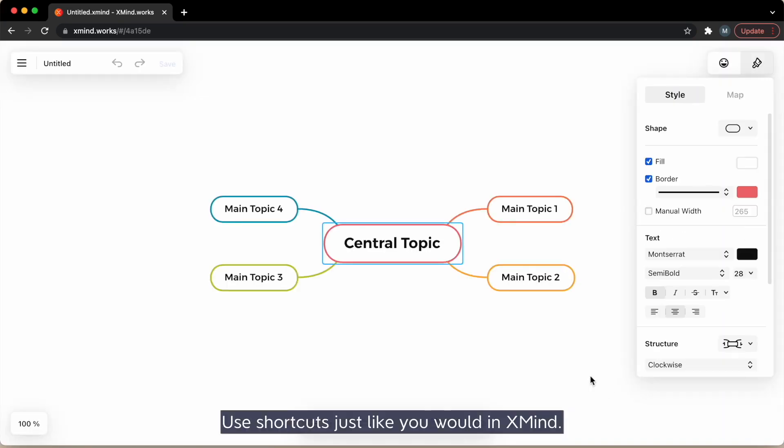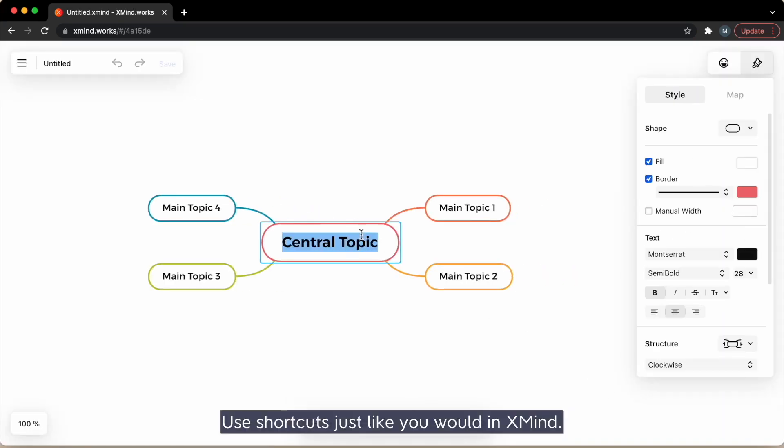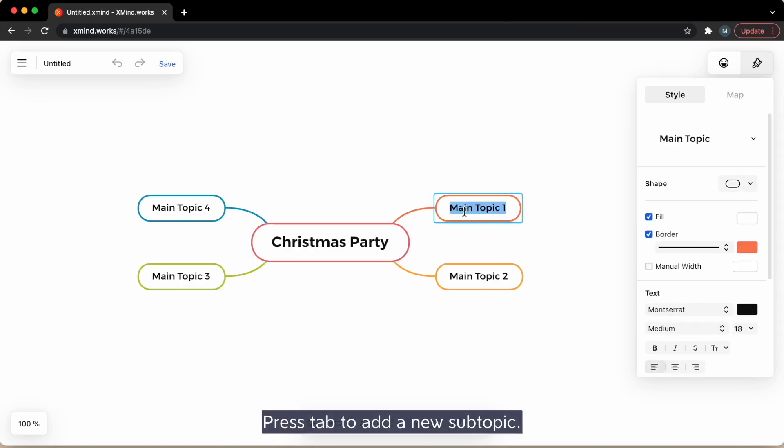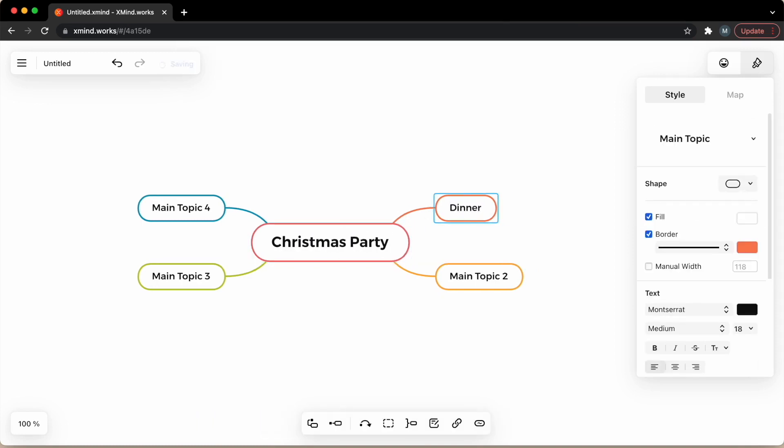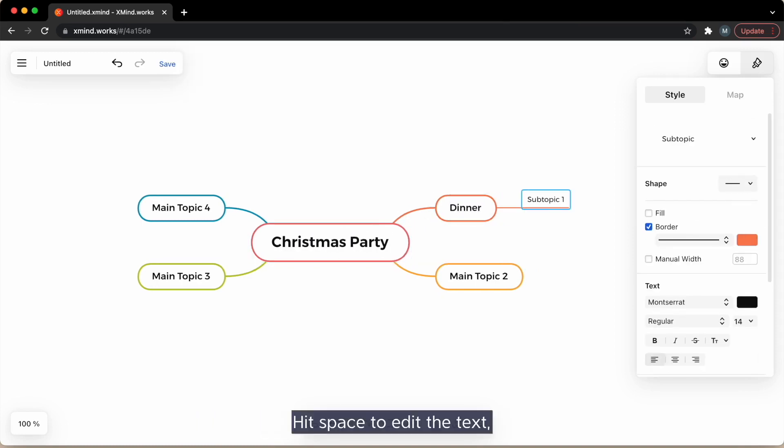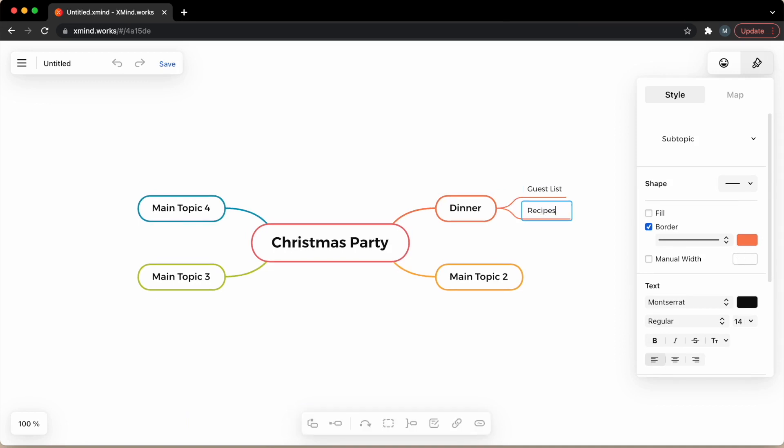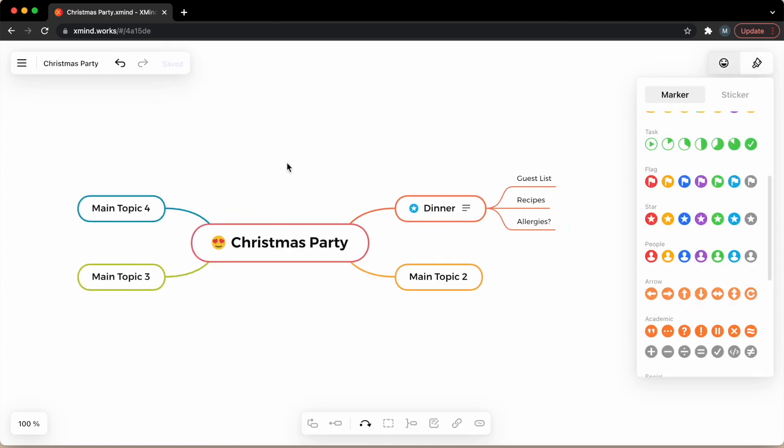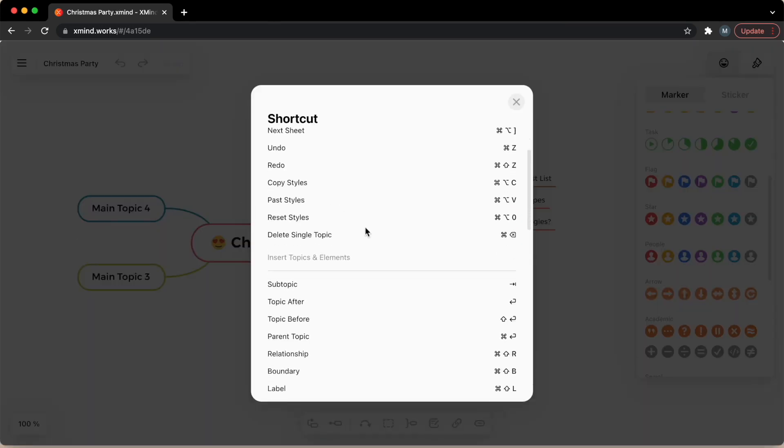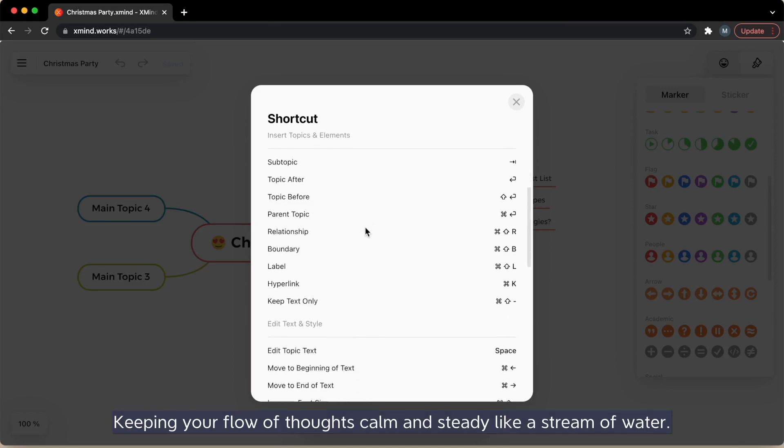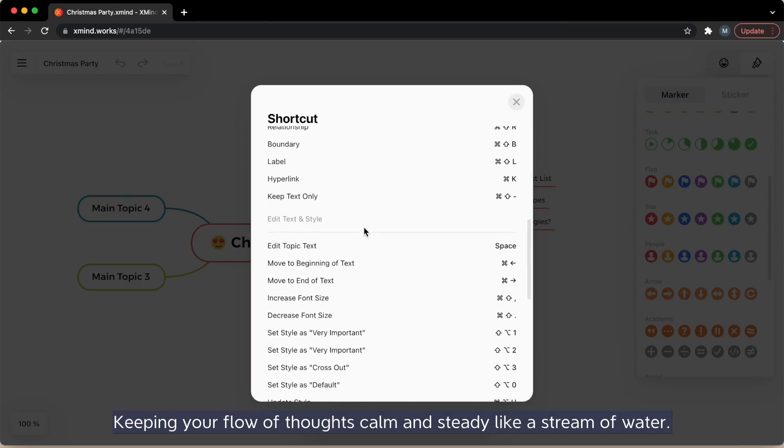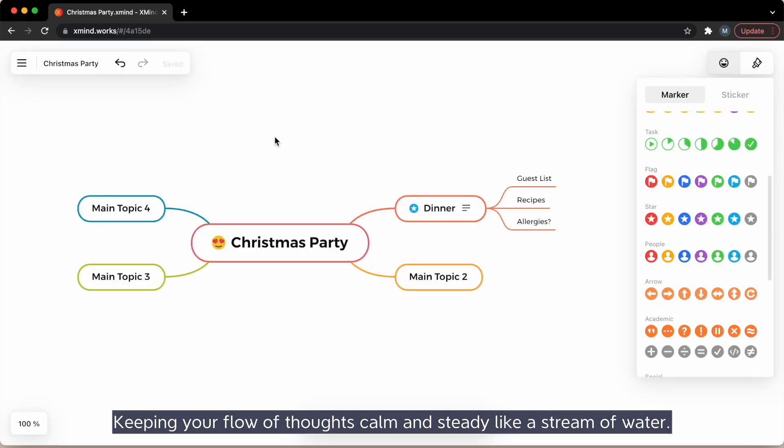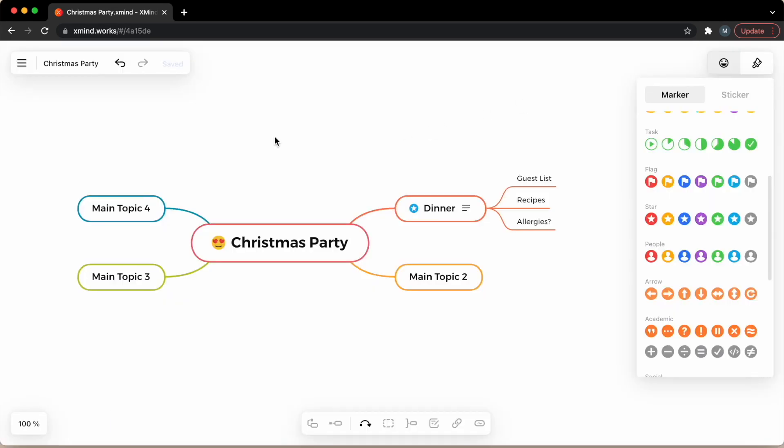Use shortcuts like you would in xmind. Press tab to add a new subtopic. Hit space to edit the text. And enter for a new topic. Also find shortcuts guide here, keeping your flow of thoughts calm and steady like a stream of water.